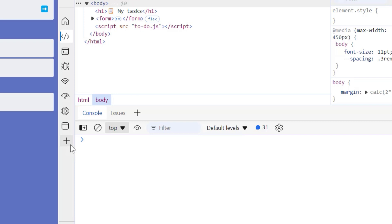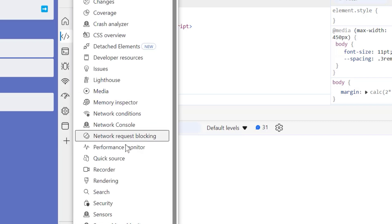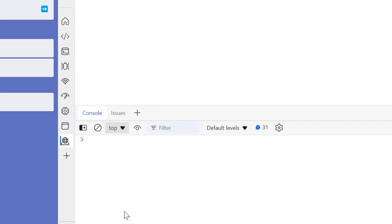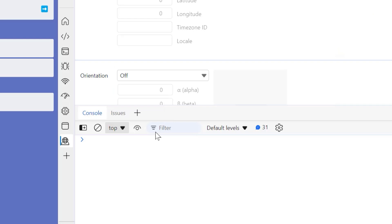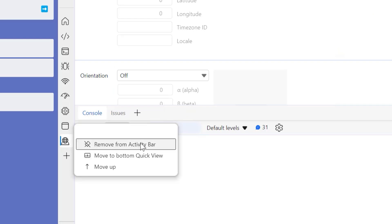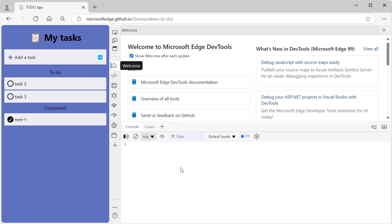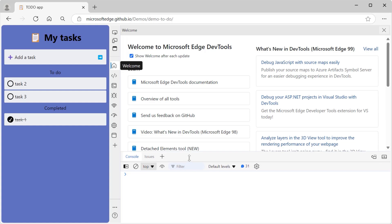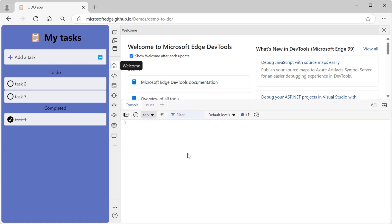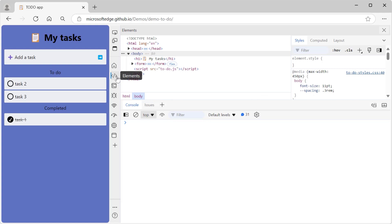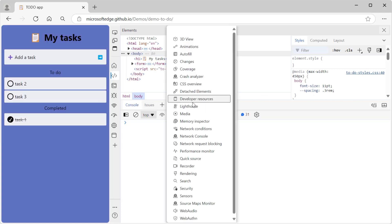You can add any of the 33 tools to your Activity Bar by just hitting the plus menu. Once you've added it, it'll stay there until you kick it out, which you can do by right-clicking on that tool to see the contextual menu and choosing Remove from Activity Bar. We also made updates to the bottom drawer, which we're now calling Quick View. Quick View lets you see a separate tool side by side with your primary tool. Just like on the Activity Bar, hit that plus menu to add a tool and right-click to remove it.